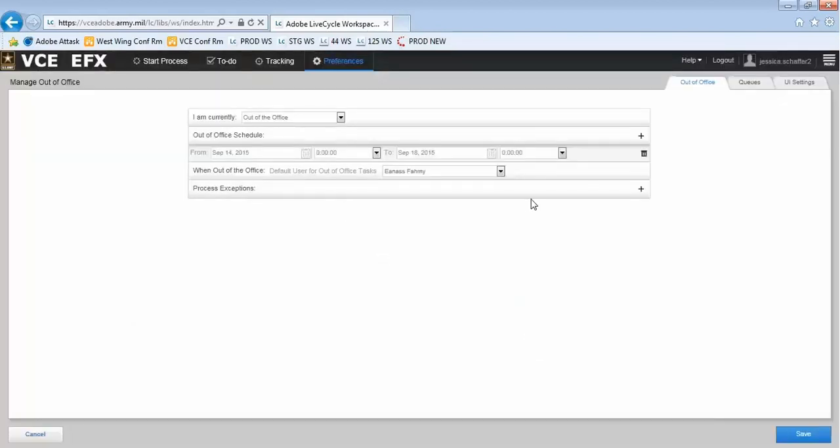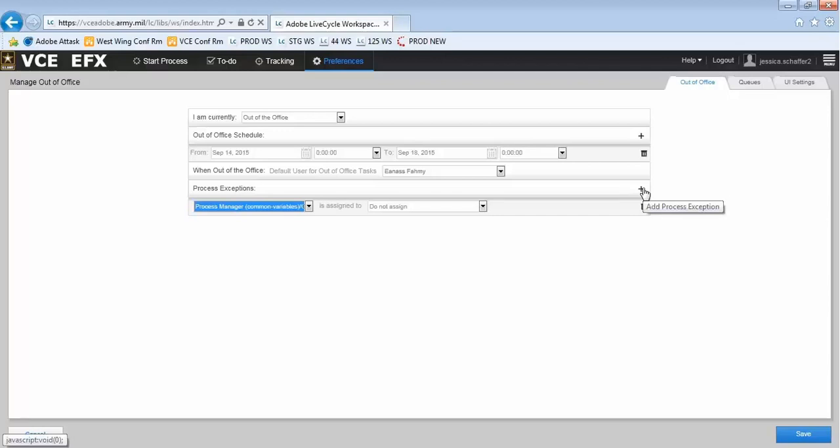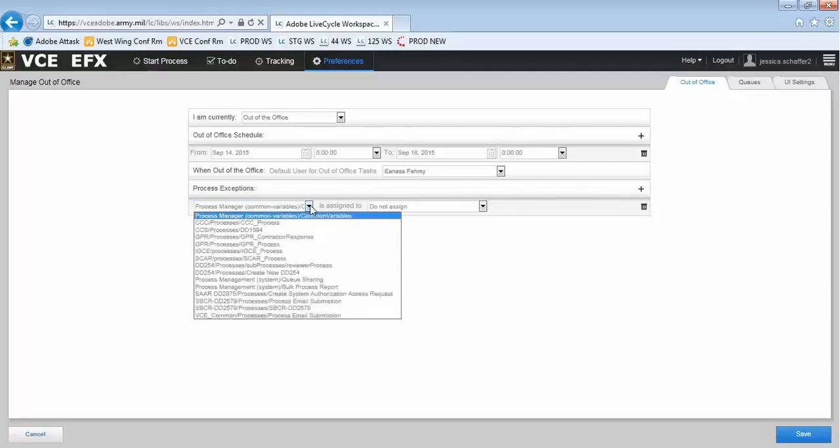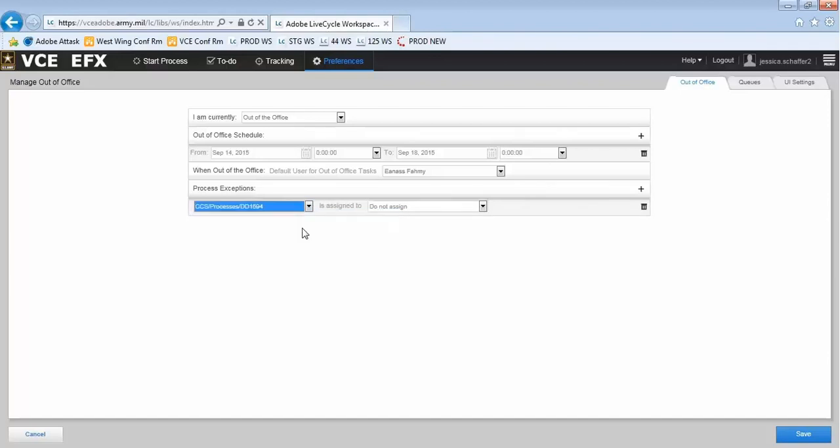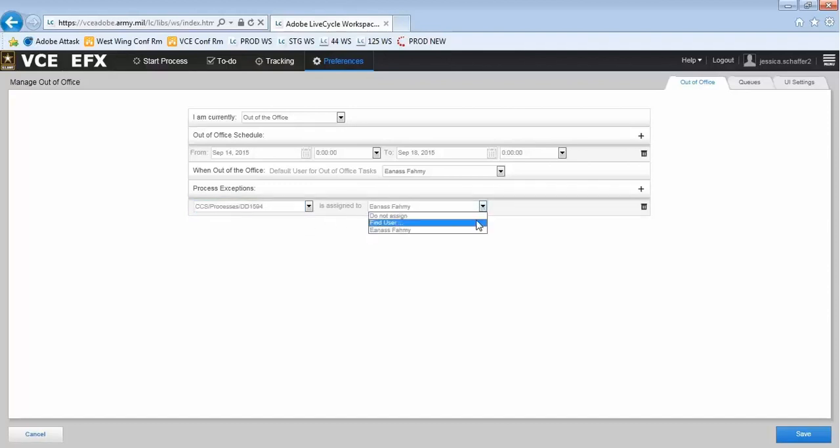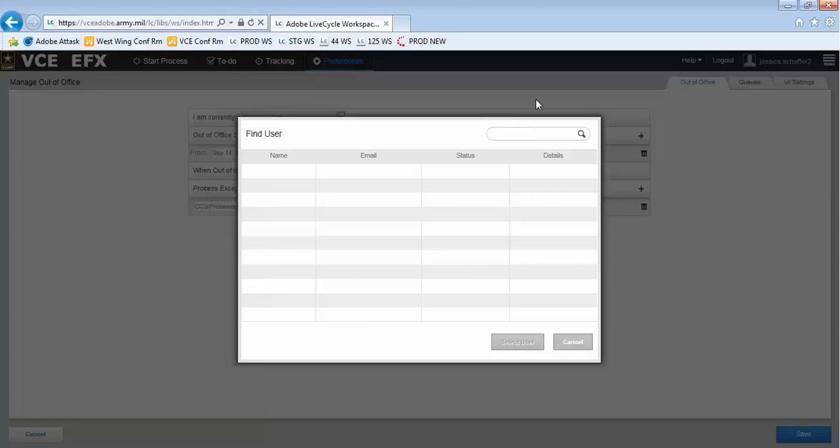If I wanted to assign certain forms to certain users, I could do so by using the process exception options. In the first drop-down menu, I select the SmartForm I want to assign or keep in my list. If I wanted to assign the DD1594, I select that. And then in the second drop-down menu, I select Find User and search for them the same way.